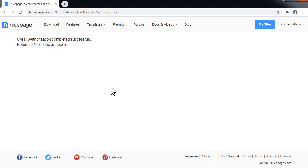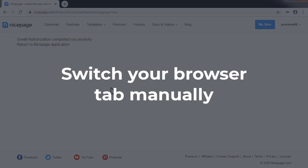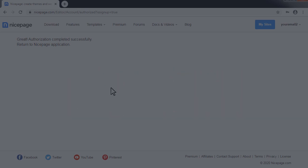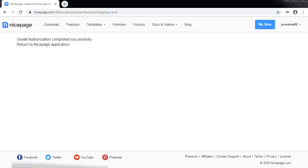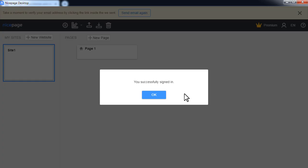It may be that the auto switch to the NicePage application did not occur for some reason. It usually may happen if Microsoft Internet Explorer is set as your default browser. In that case you can switch to the NicePage window manually.